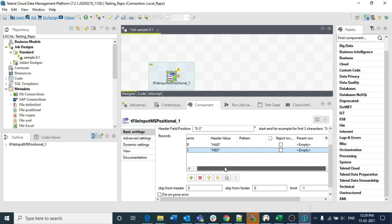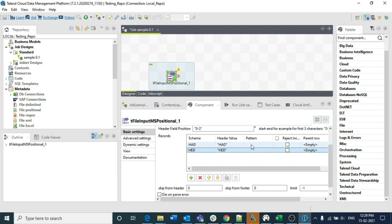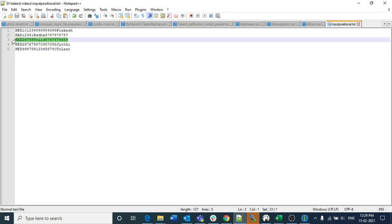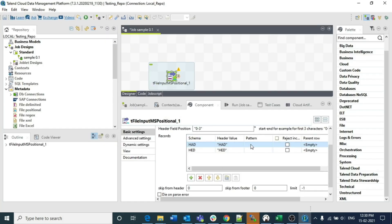The most important part here is the identification of patterns. For each schema type you need to specify the length of the pattern. Count the number of characters — for HAD: H is 1, A is 2, D is 3, so there are three characters in the header. That means the header length is 3. You need to count this for each schema type and specify it accordingly.